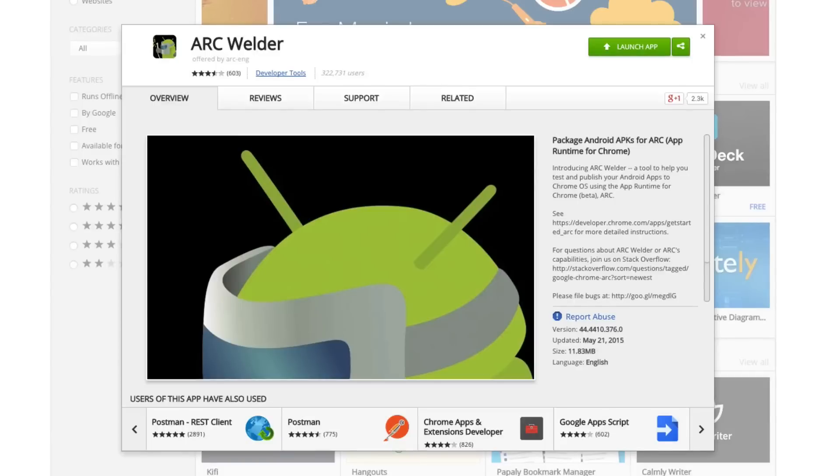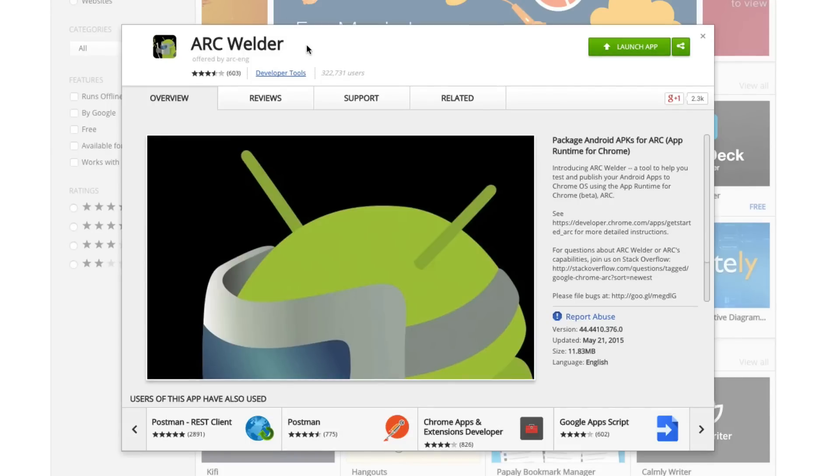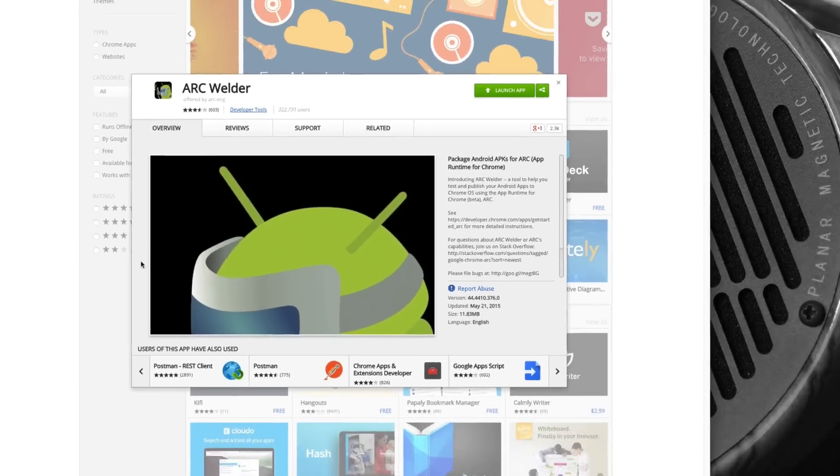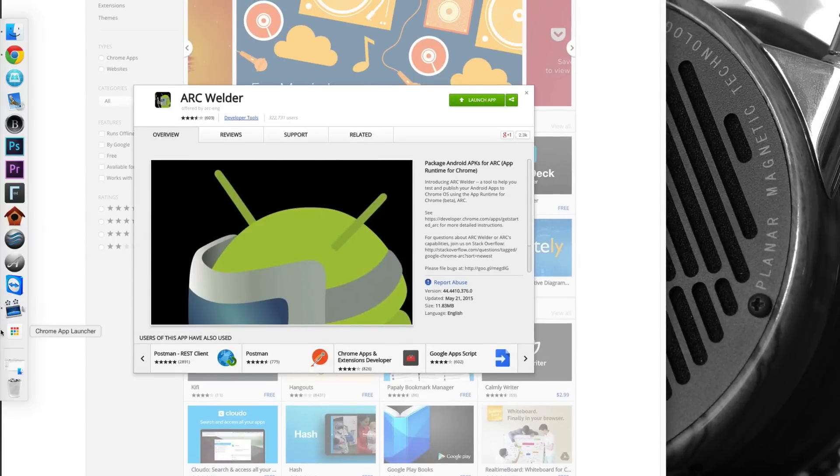The first thing you need to do is download an application that's actually specifically built for developers. It's not even available through the Chrome Web Store search. All of the links mentioned in this video will be available in the video description below. The first one is Arc Welder. Now Arc Welder, like I mentioned, is an app runtime for Chrome that's built for developers. It's built for developers to test their applications on a very low level. But we can use it to our own advantage. All you have to do is install the application on your computer. It's pretty light, only about 12 to 13 megabytes.